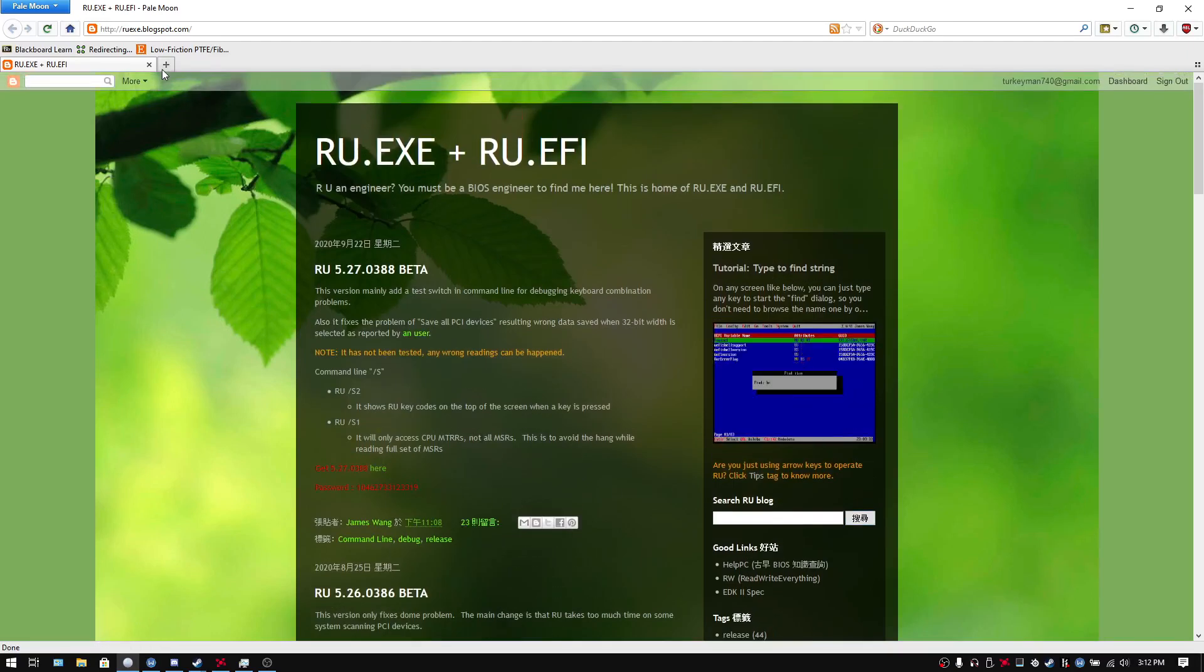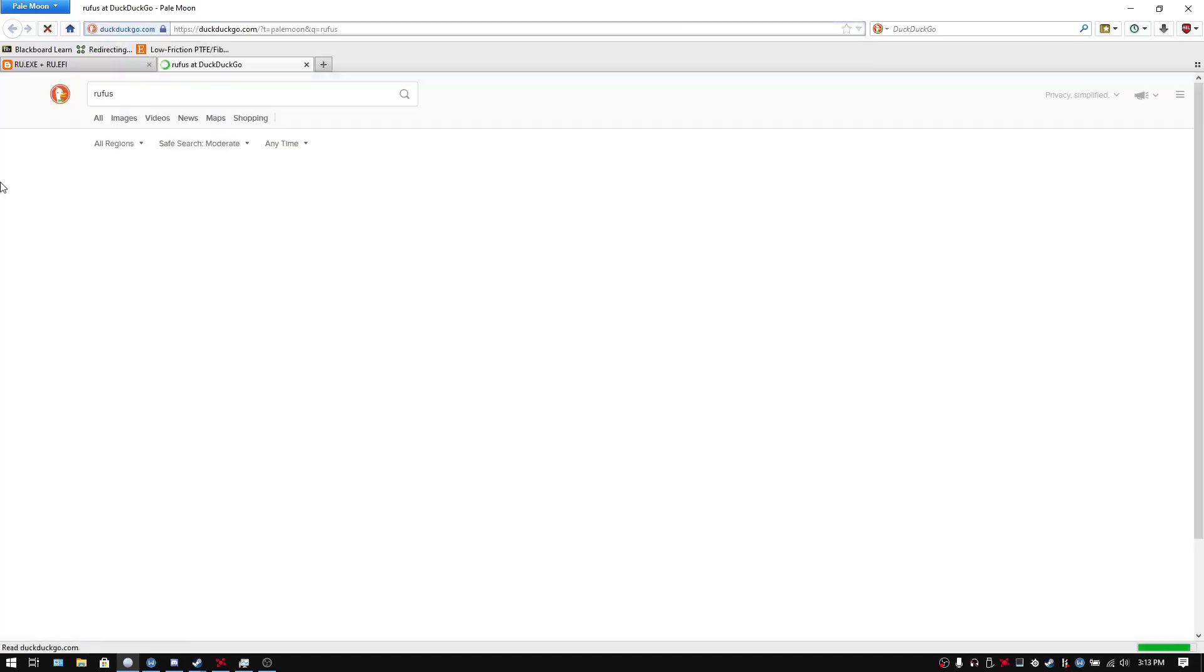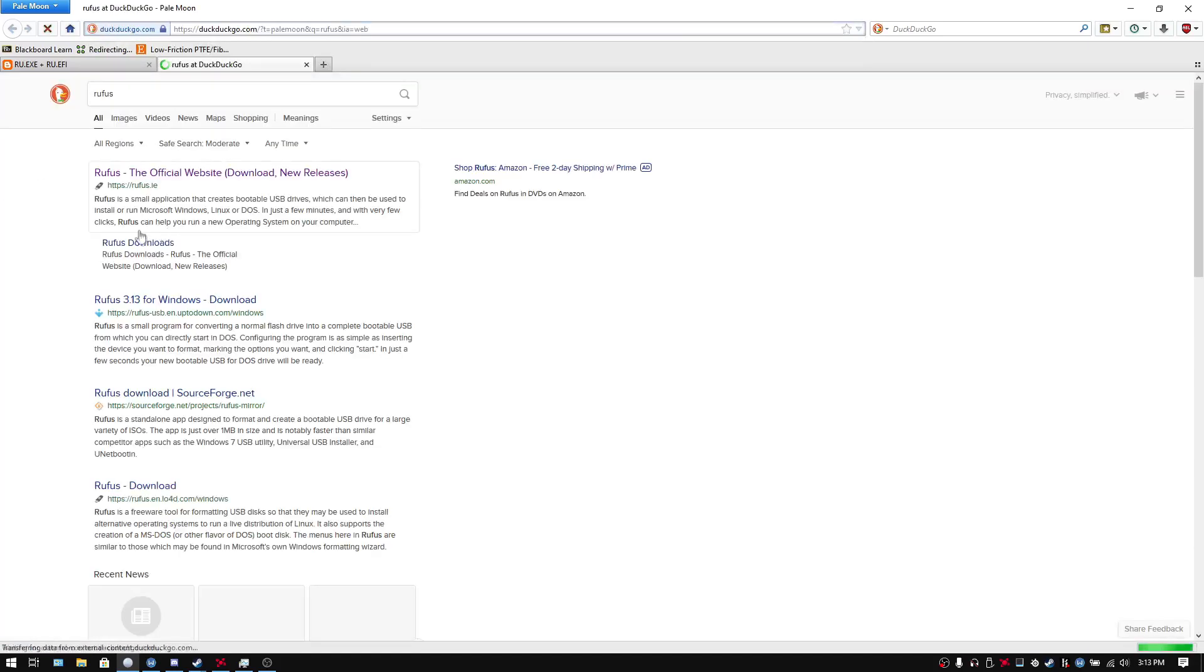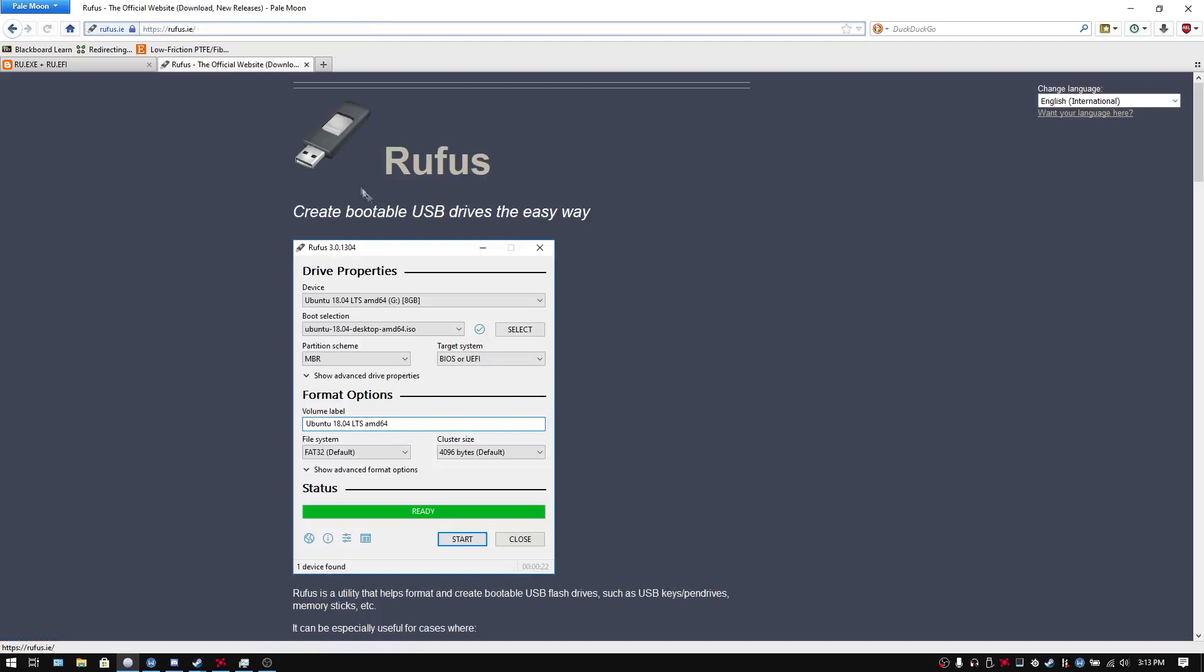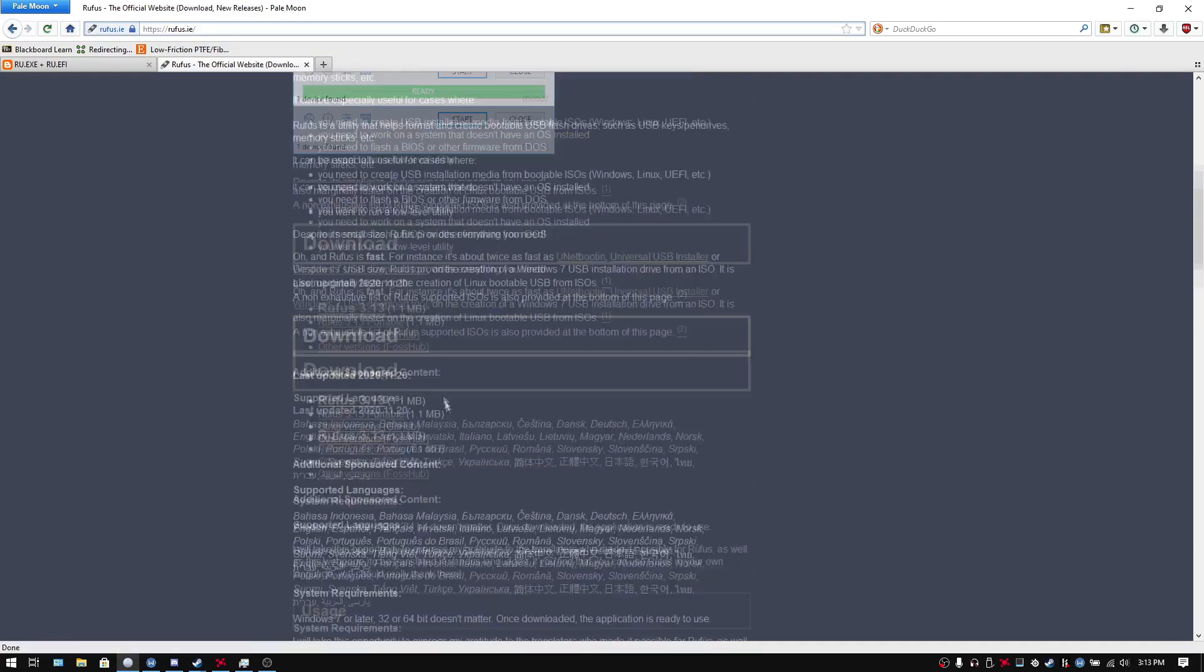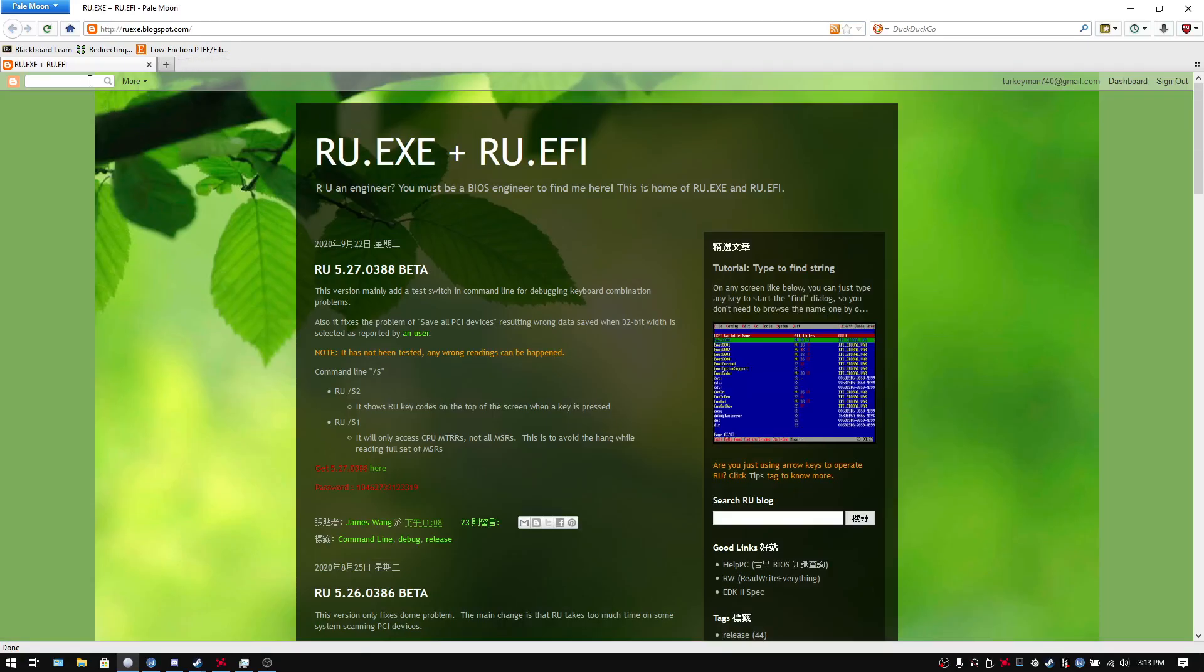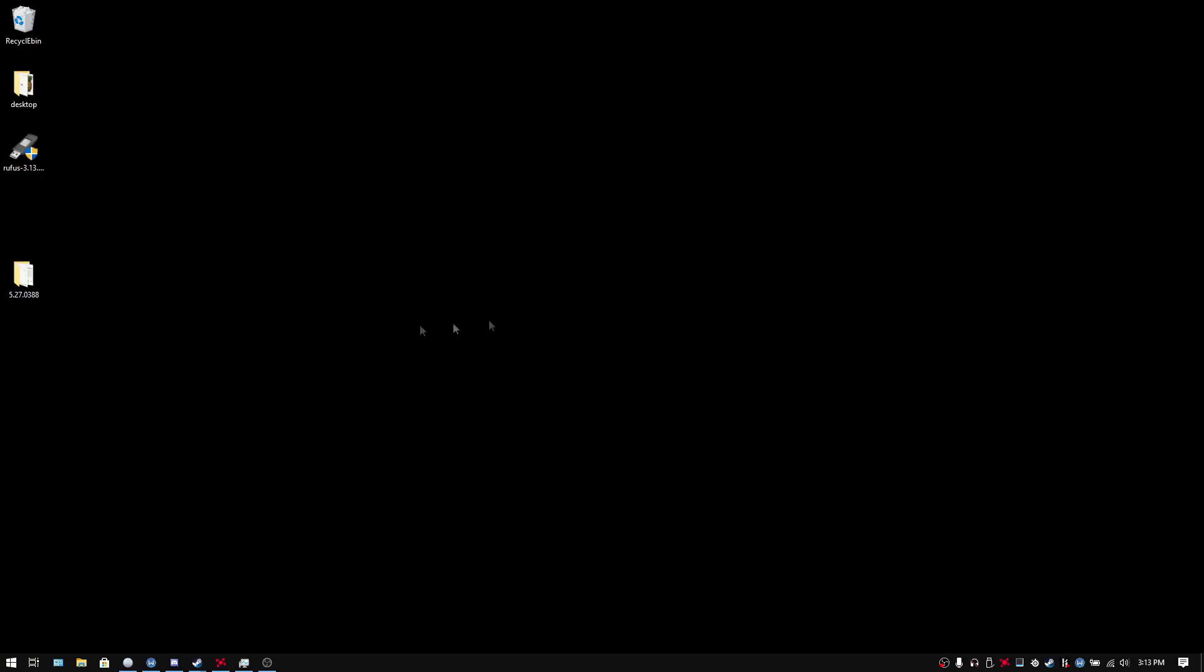Then you want to go to Rufus, the Rufus website. Wherever it is. Yeah, this one. This is the Rufus website. Rufus.ie Go here, download Rufus. No big deal. And I will be reformatting the flash drive just to show you how it's done.